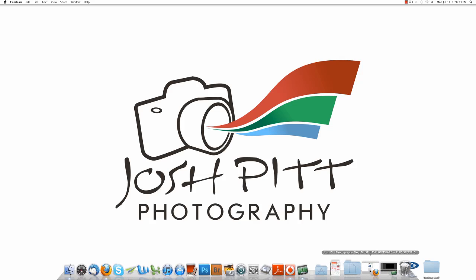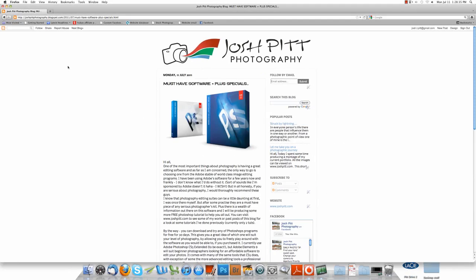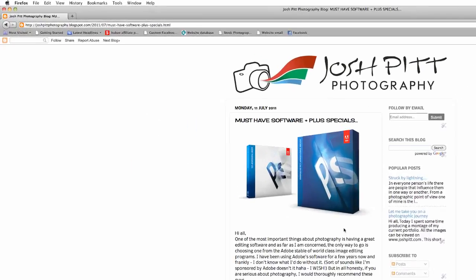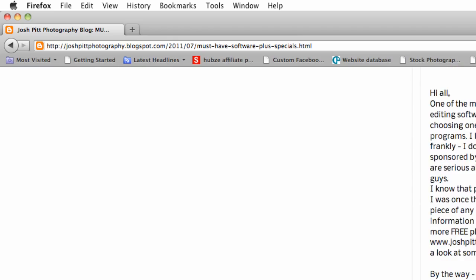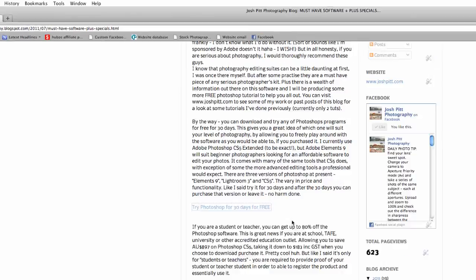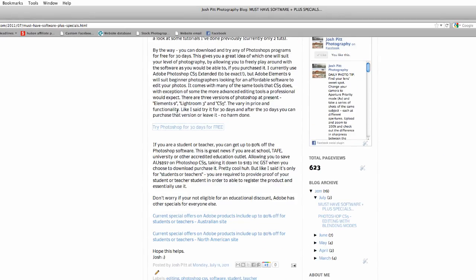If you just go to Josh Pitt Photography Blog, if you're not there already, slightly down the page you'll see 'Try Photoshop for 30 days for free.' If you just click on that, it'll open up a new window and redirect us to Photoshop.